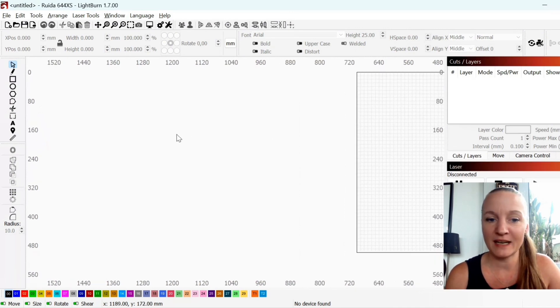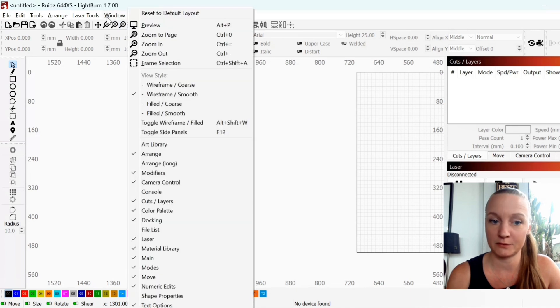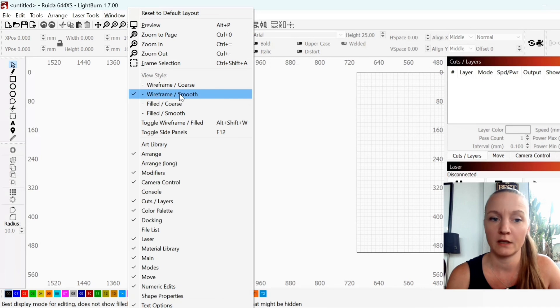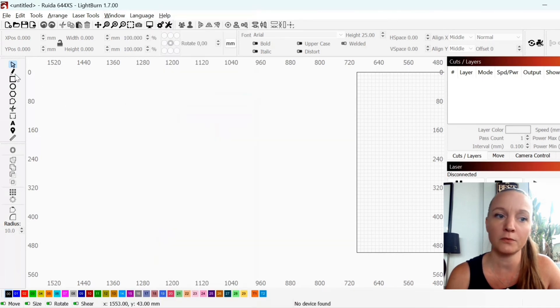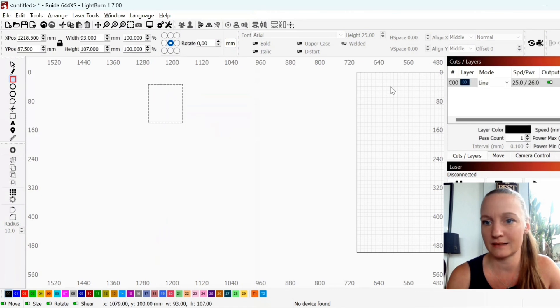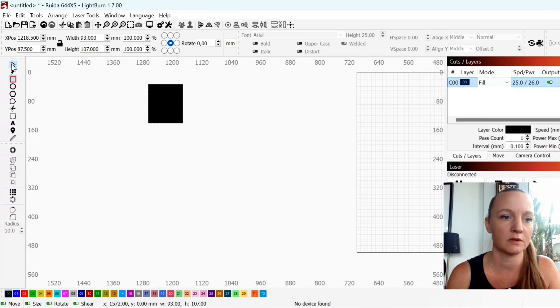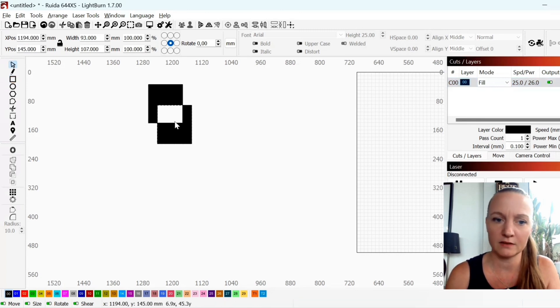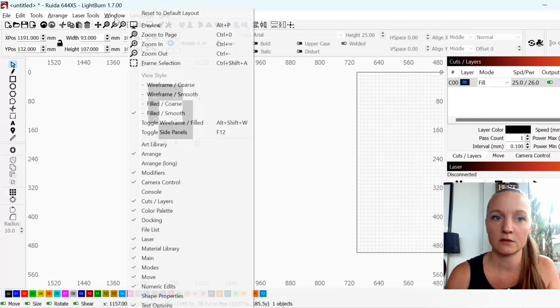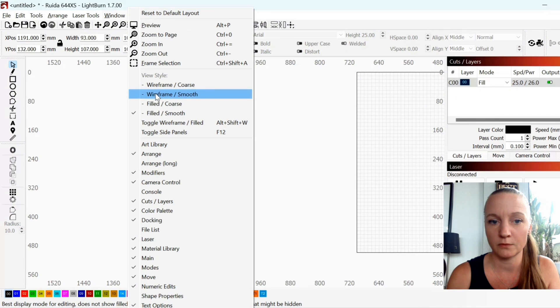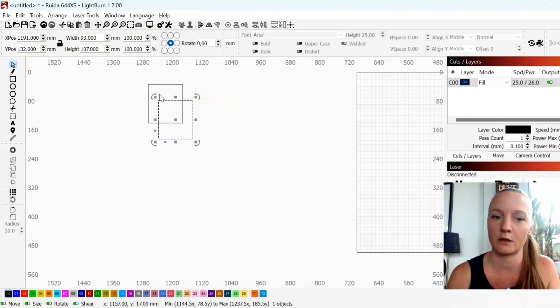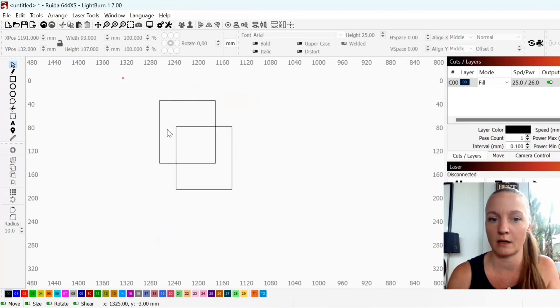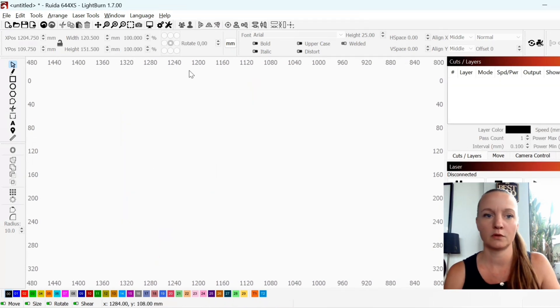When I am designing I like to go to windows and choose wireframe smooth. Some of you might be in filled smooth and when you are designing that is a little problematic because if I choose this and set it to fill, copy and paste you might see how this is hard to see. So one easy way to fix that is to choose the view style wireframe smooth. And now you are ready to design.